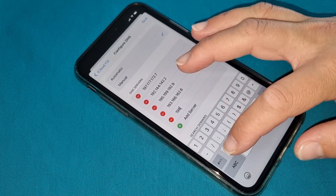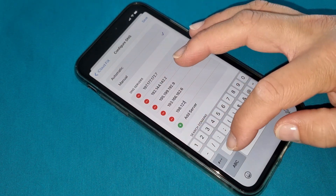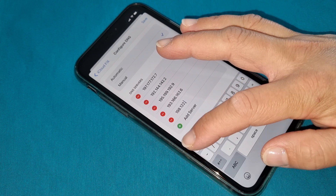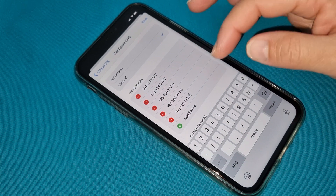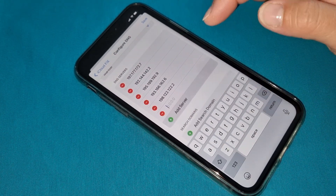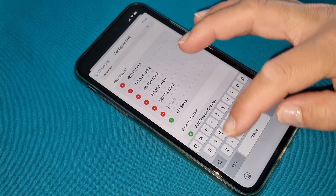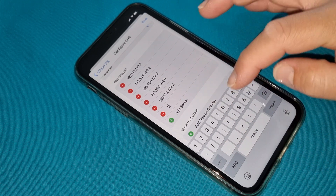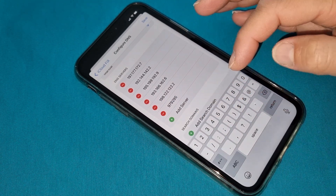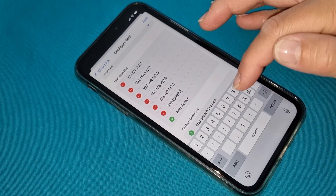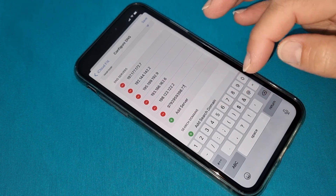We have two more codes. The next is 198.122.122.2. We have one more code and this is the last code — very important. Please write it down exactly as it should be: 979295939 8.77744.